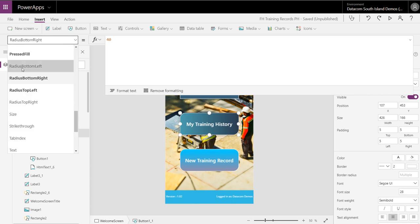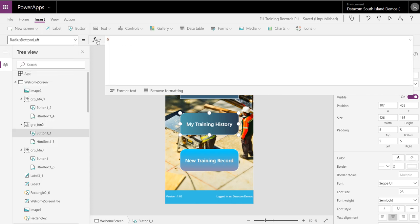And then radius bottom left is set to 0, right? So I've got 40, 0, 40, 0 essentially.